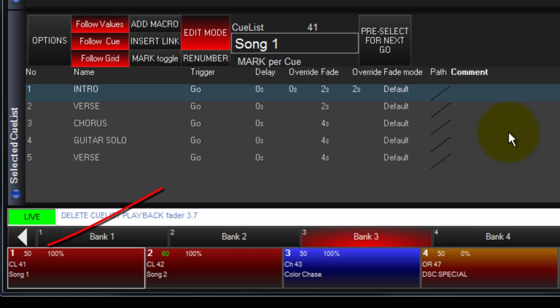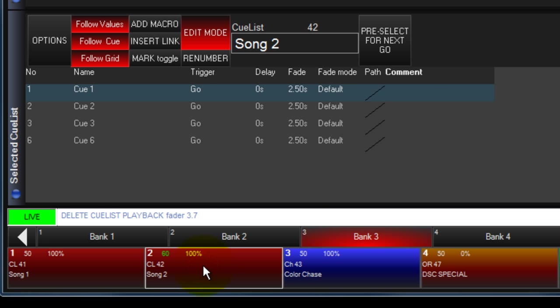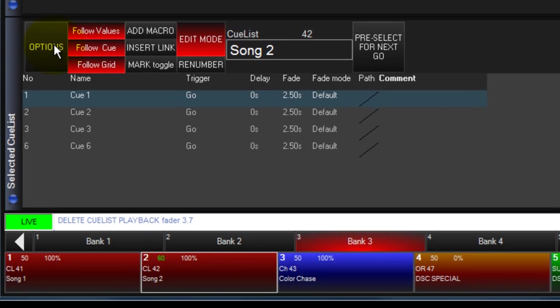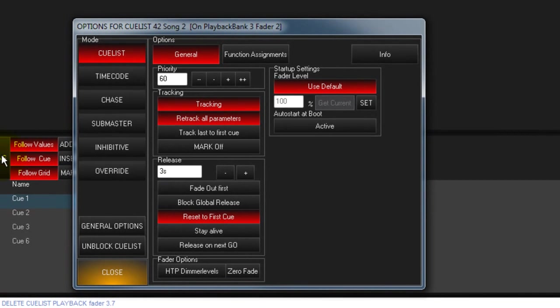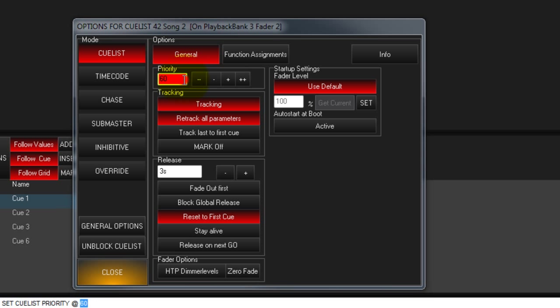To adjust the priority, select the Cuelist, Chase, or Override you want, then touch Option, and use the plus or minus buttons to change the level. You can also touch the box and enter the level from the keyboard.